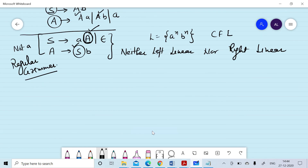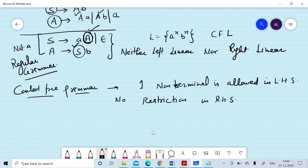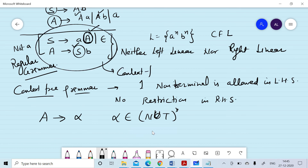In a context-free grammar, only one non-terminal is allowed in the left-hand side of every production rule. There is no restriction on the right-hand side. The form is A → α, where α is any string over terminals and non-terminals. The given grammar is context-free because the left-hand side has only a single non-terminal and the right-hand side has no restriction.